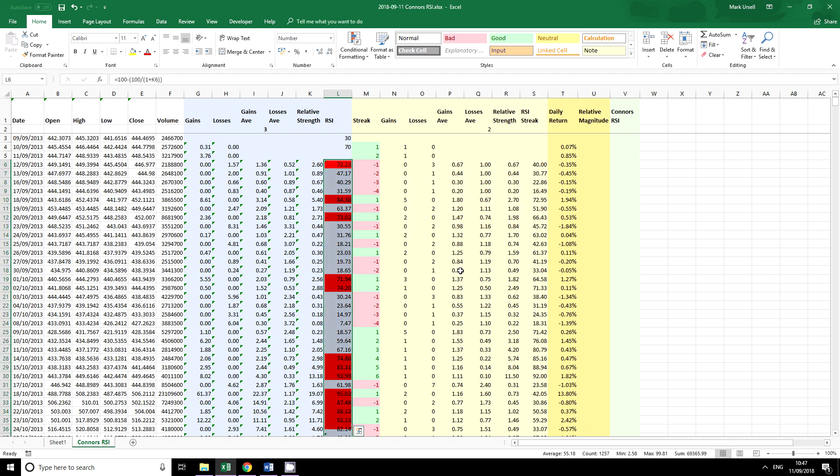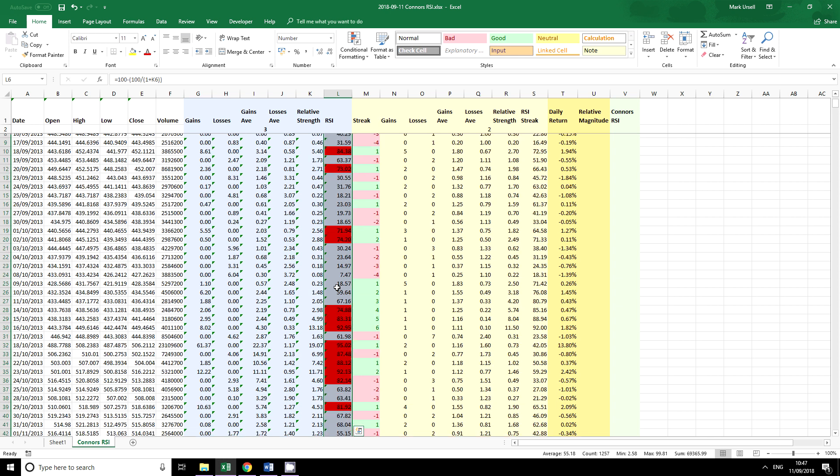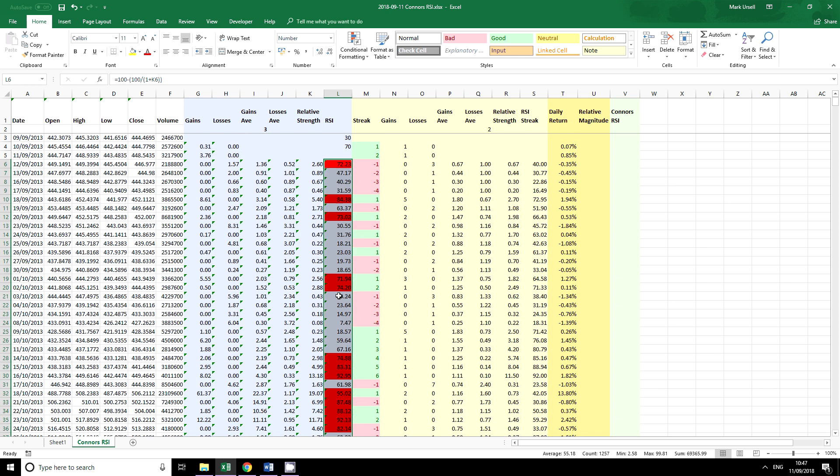OK, so if this cell is greater than our overbought level we want to format it. Copy that down, so you can see we've gone to a very bright red to show us when we're in an overbought level.